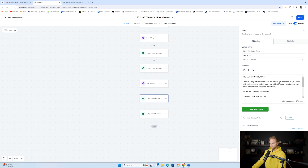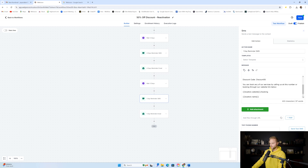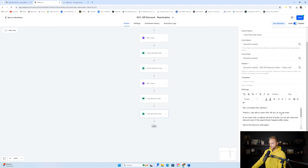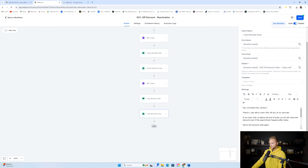On that last day, we send one more text saying, 'Hey, there's one day left — claim the 50% off our services,' and include the code again. Then we also send them an email saying the same thing, and we'll leave it at that.